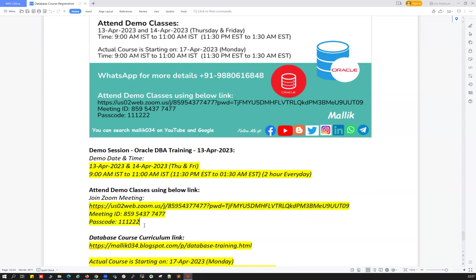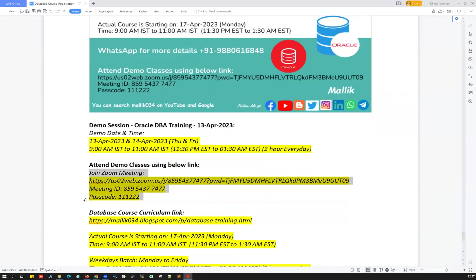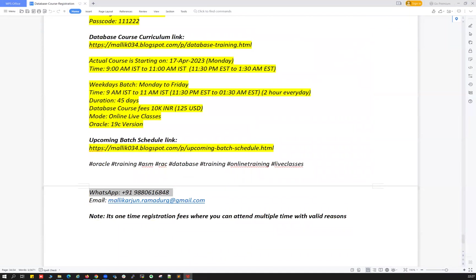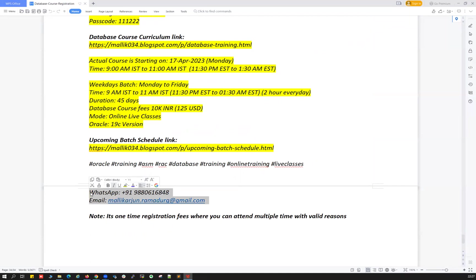Or if you need all these links and more details, feel free to ping me on my WhatsApp number +91-988616848 or drop me an email at malikarjun.ramadurug@gmail.com. If you have any questions, queries, or want clarification, feel free to ping me on WhatsApp or email. I'm happy to clarify all your questions.